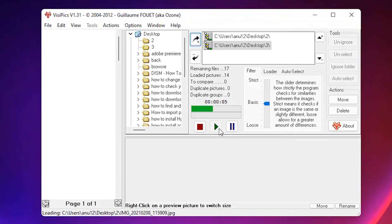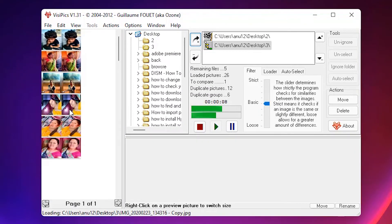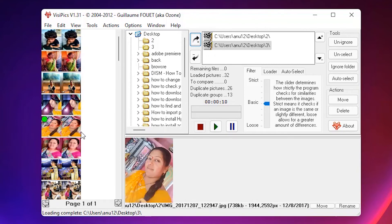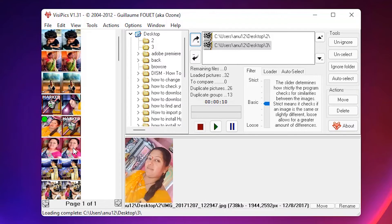Okay. Now our duplicate pictures are found here. Now we can auto select to delete or manually select. For manually select, just select here and it's marked for delete.